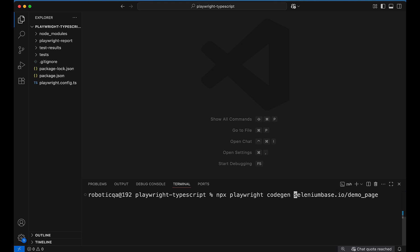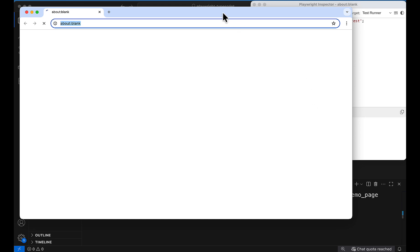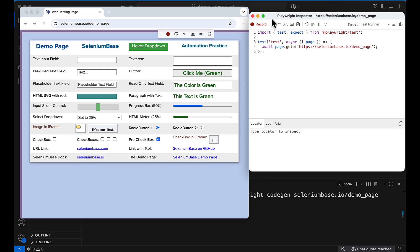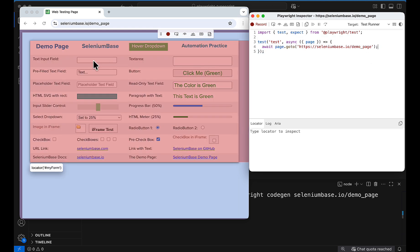Once you hit Enter, it opens one page and on the right side a pop-up window appears — this is the test generator codegen. It has already imported Playwright test and created a simple test with navigation. The recording is already started and there are more controls we'll talk about.